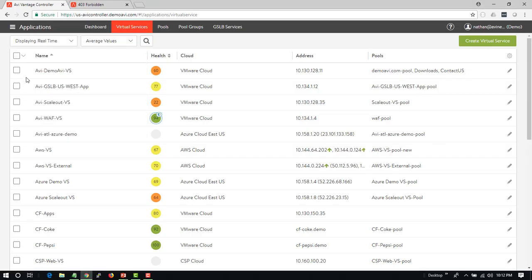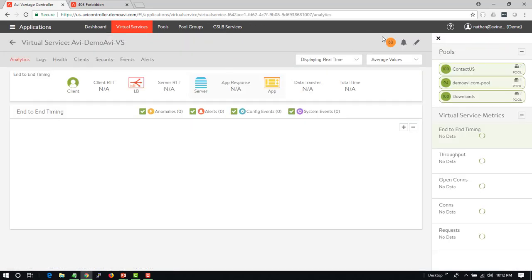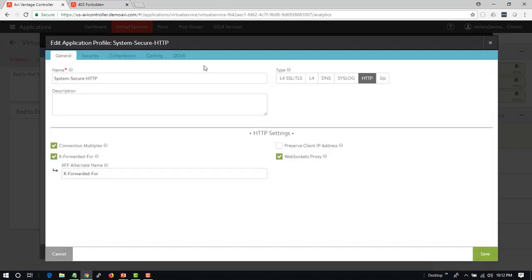By applying an HTTP profile to a virtual service, if we go into the virtual service we can then go and edit and we can see which profile has been used. If we go in and edit the profile itself,